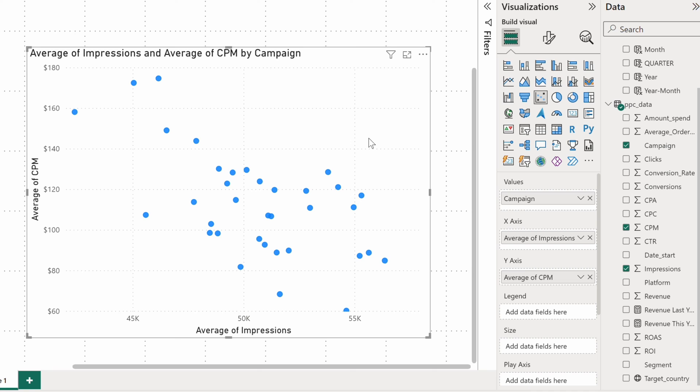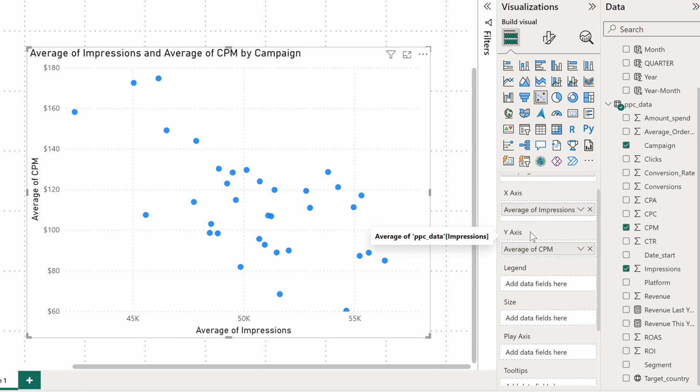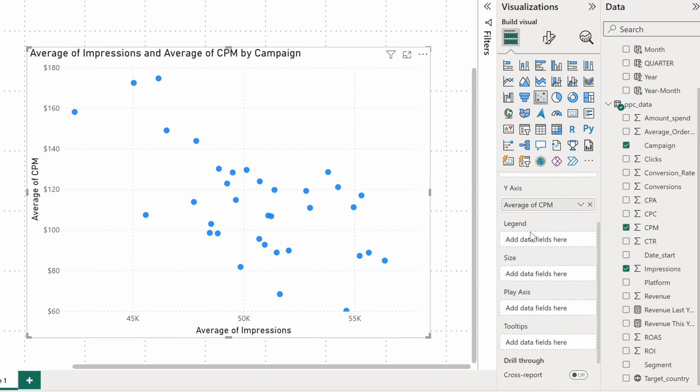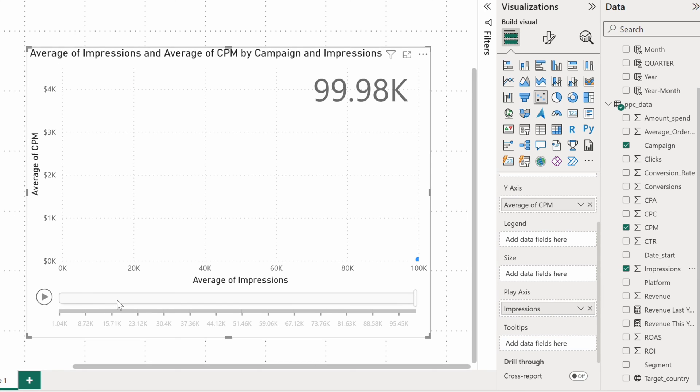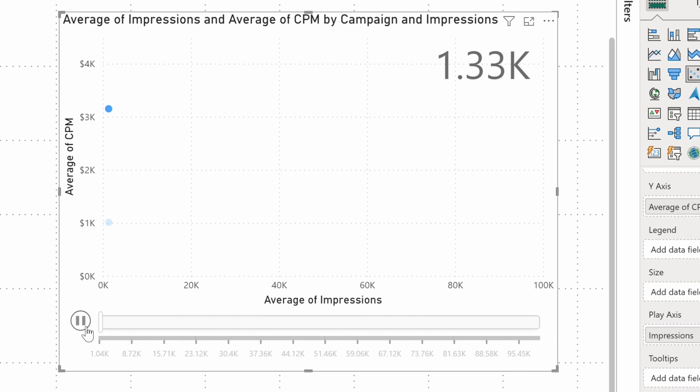And if you're up for some animated Power BI visuals, I've got something for you too. The scatter chart is one of Power BI visuals with a play axis. Drop a field there and press the play button and you'll see an animation with dots popping up one by one.